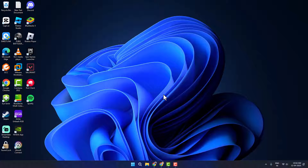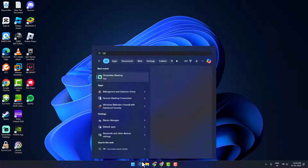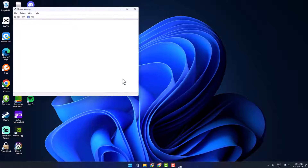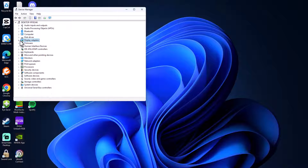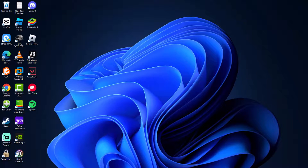If not, Method Three: you just need to update your graphics driver. Go to the search menu and type Device Manager, click Open, expand the Display Adapters section, and here you can see your graphics card name. Note down your model.